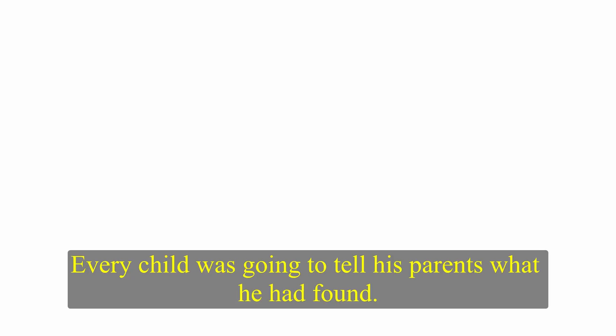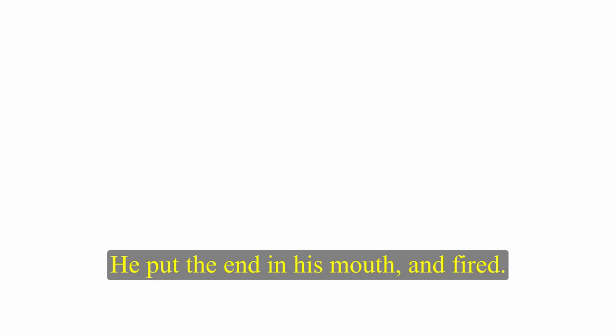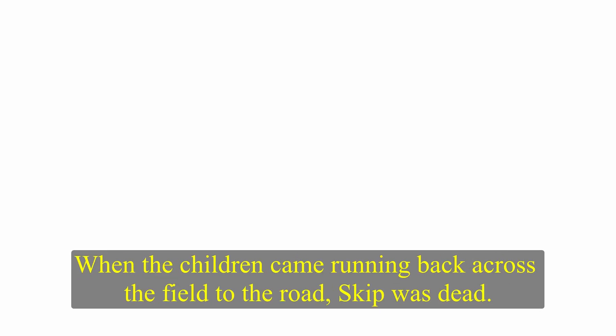Skip made his way back to his house. It was worse than the police. Every child was going to tell his parents what he had found. Skip knew he had reached the end. He had seen a lot of men in business reach the end. He had known men who had jumped out of windows. Skip went straight to his gun. He put the end in his mouth and fired. When the children came running back across the field to the road, Skip was dead. Andy heard the shot from his room over the garage. He had also seen the children crossing the field and heard Skip shouting. He understood what had happened.